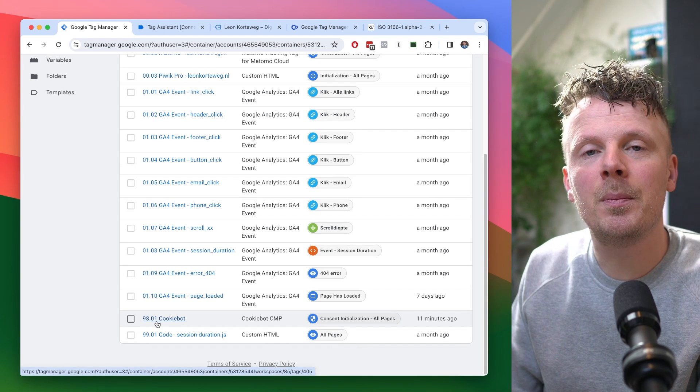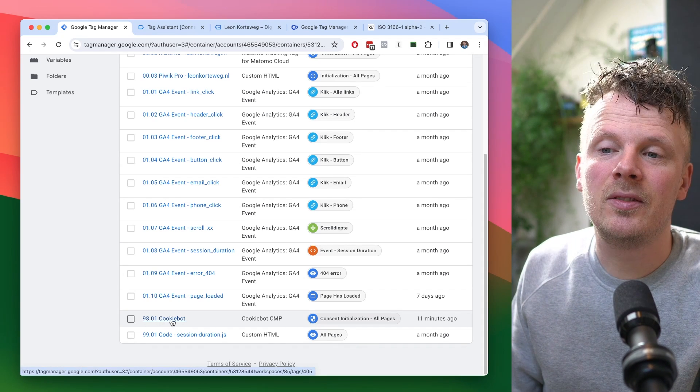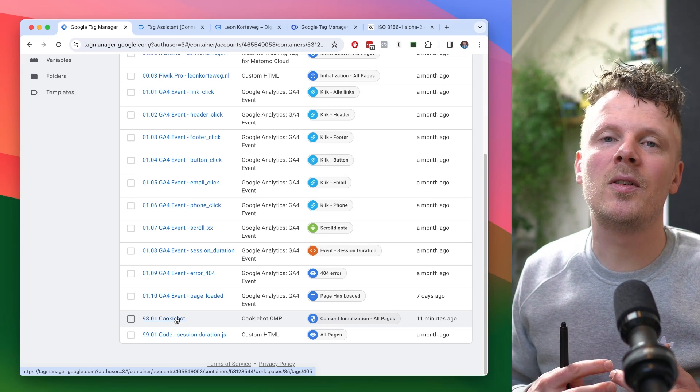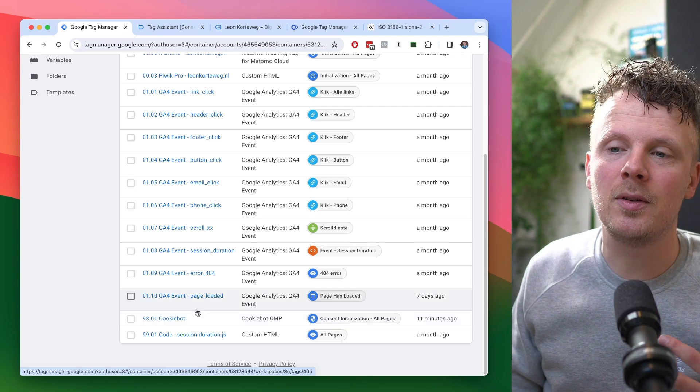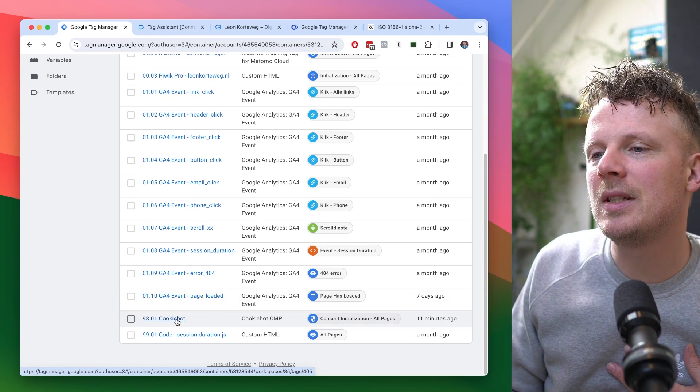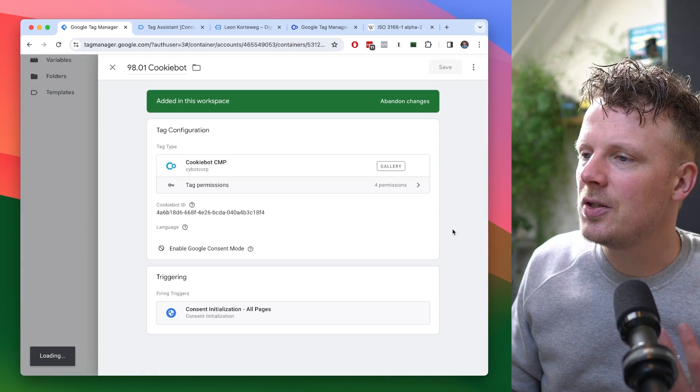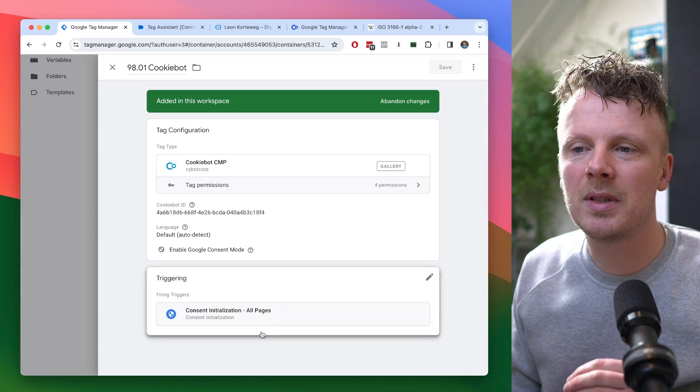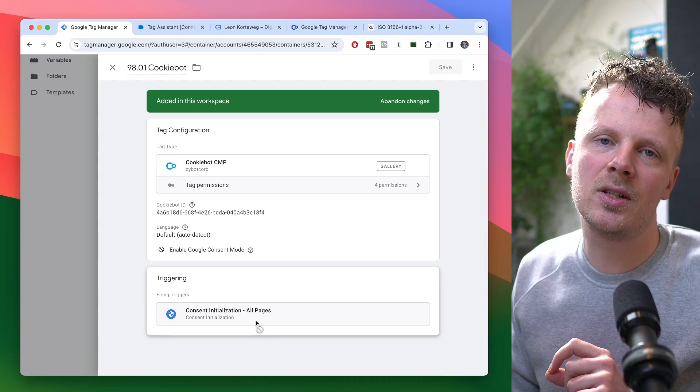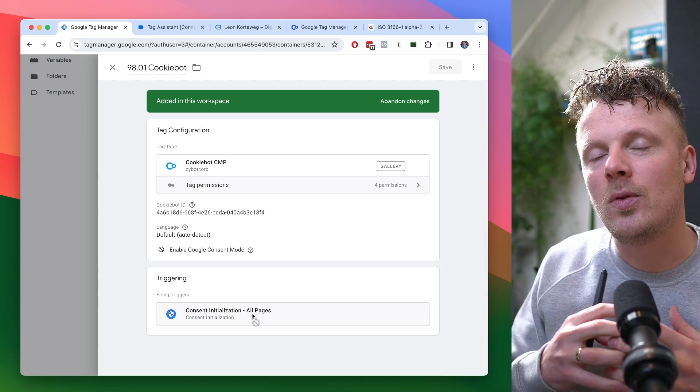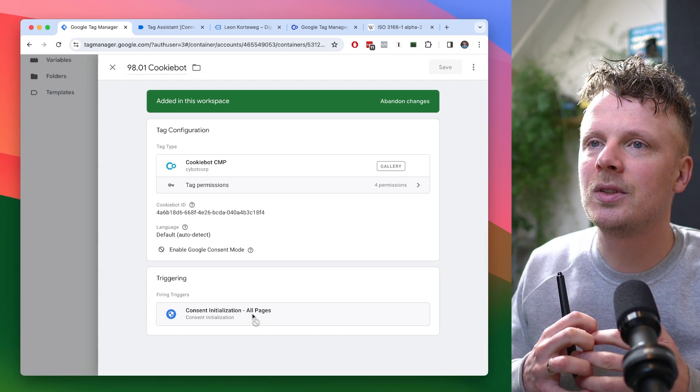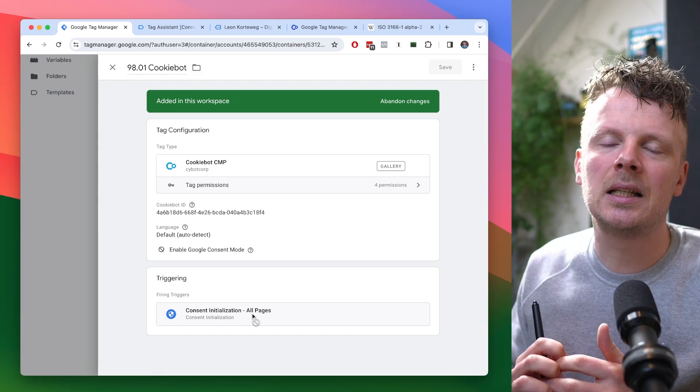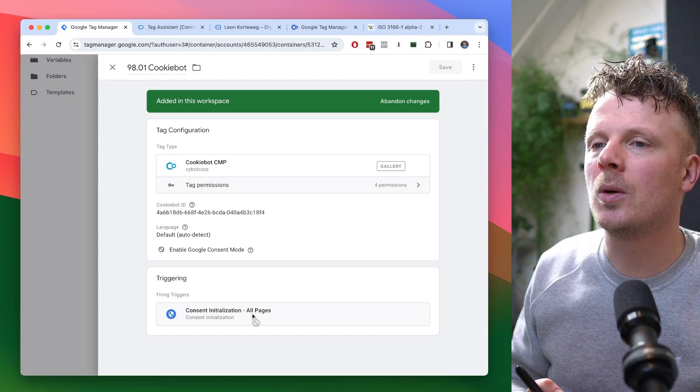It is this tag. By the way, I have a very particular naming convention with Google Tag Manager. I've made a separate video on this that I will link in the video description if you're interested. But here's my Cookie Bot tag. I will open it right here. As you can see, I have not used the All Pages trigger, but I've used the Consent Initialization trigger.